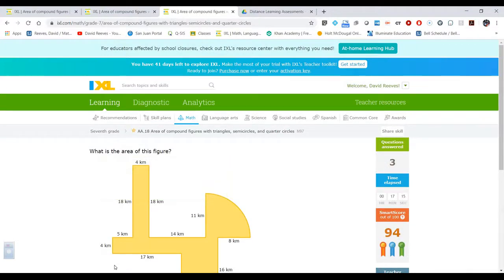That's the end of this video and the end of my series on composite figures. I hope these have been helpful, and by now — or very soon — you'll be an expert at finding the area of composite figures. Thanks for watching, everybody. Have a great day!